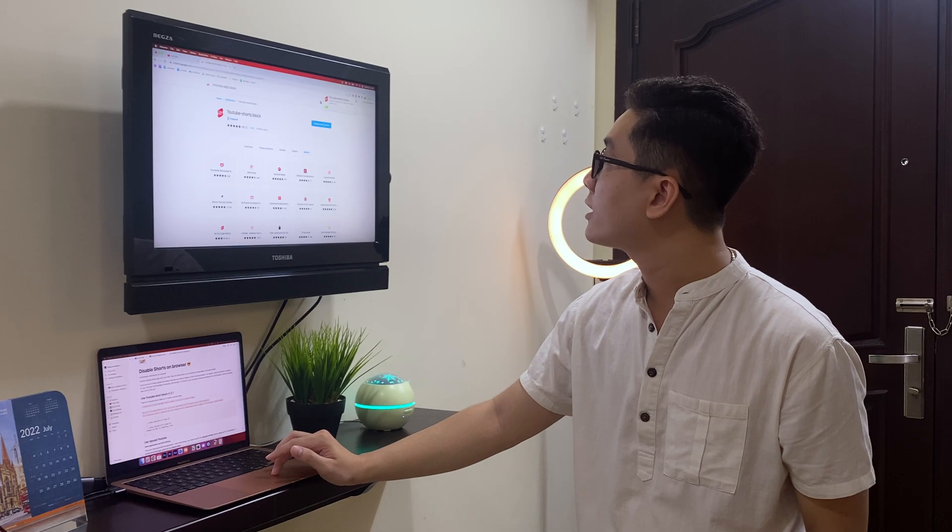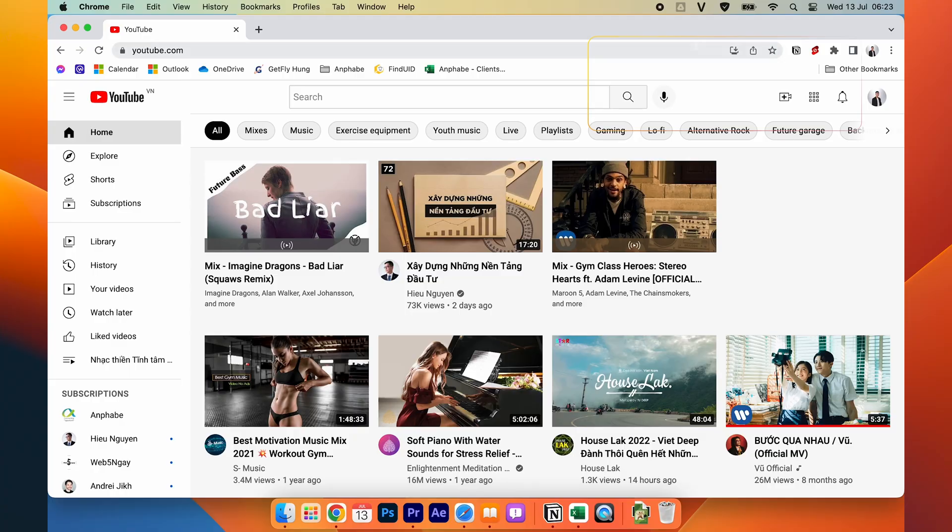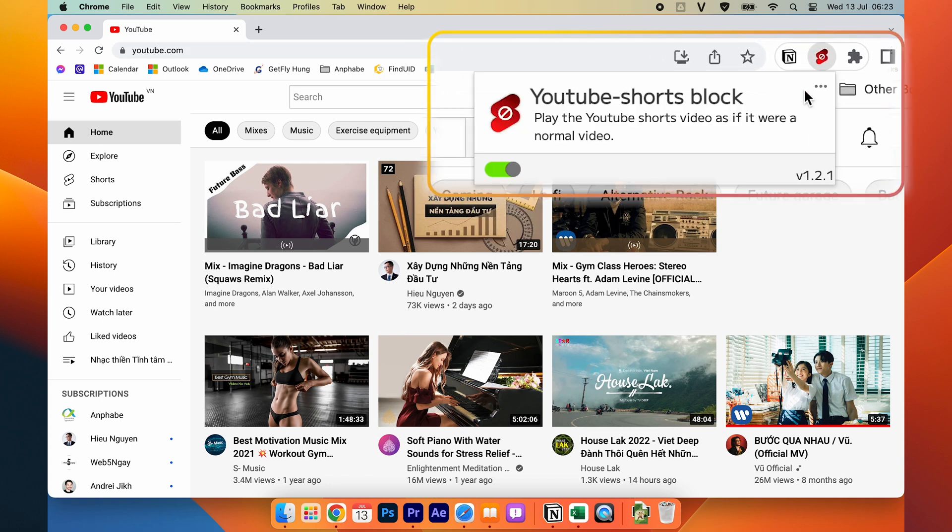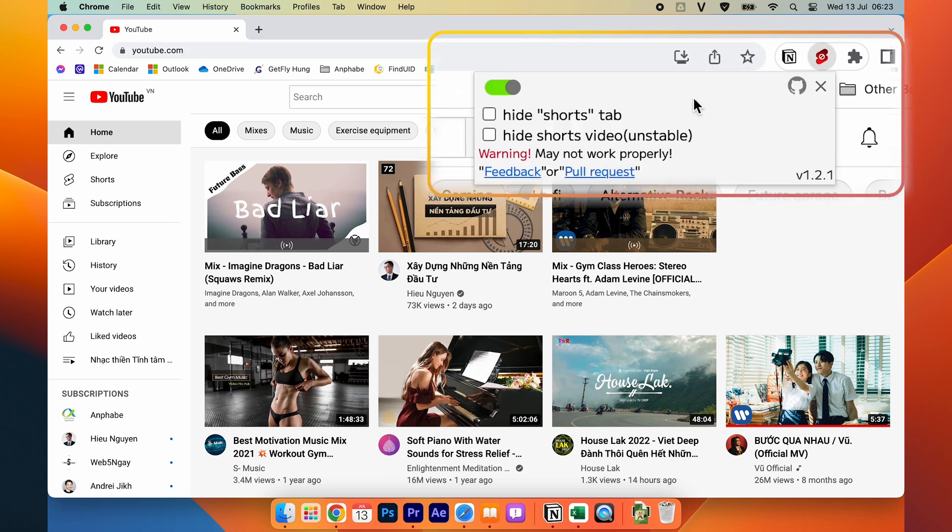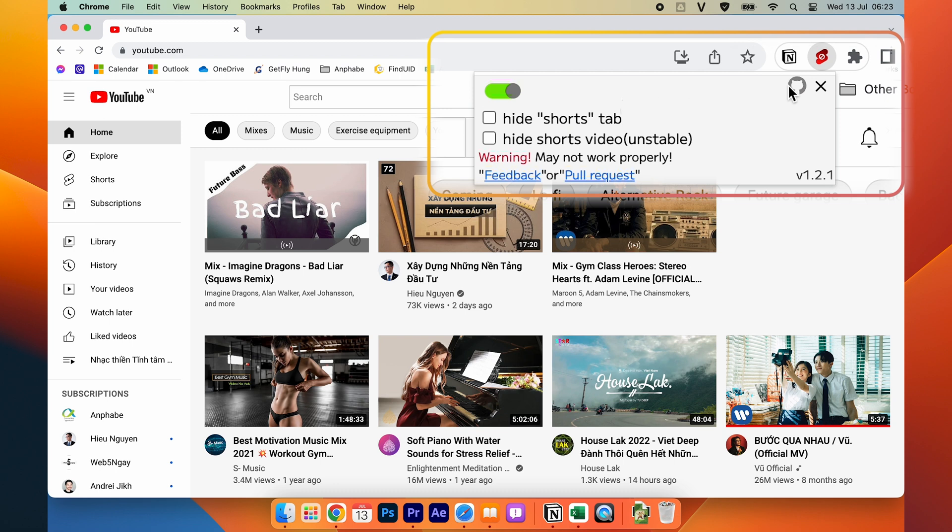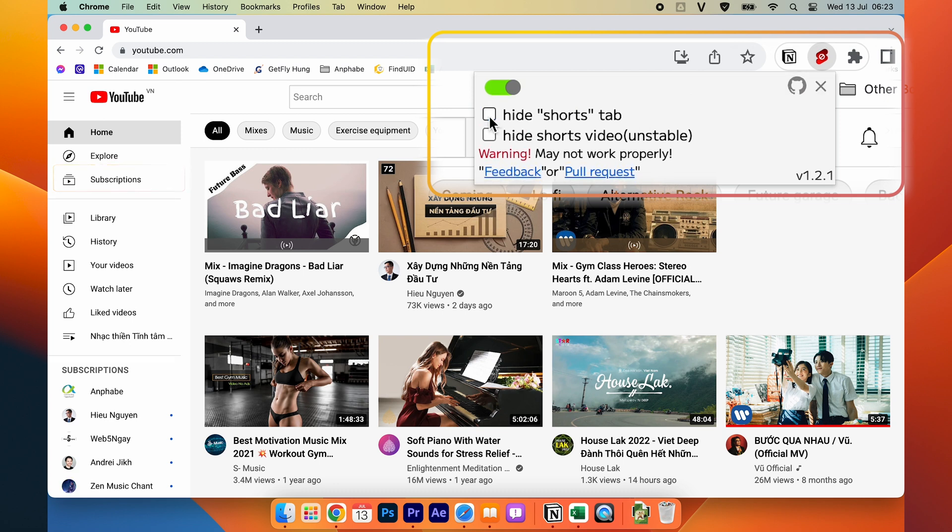And if you click on the three small dots on the top of the right side of the extension, you may see that there are two small buttons to hide the YouTube shop tab or to hide all the shop videos.